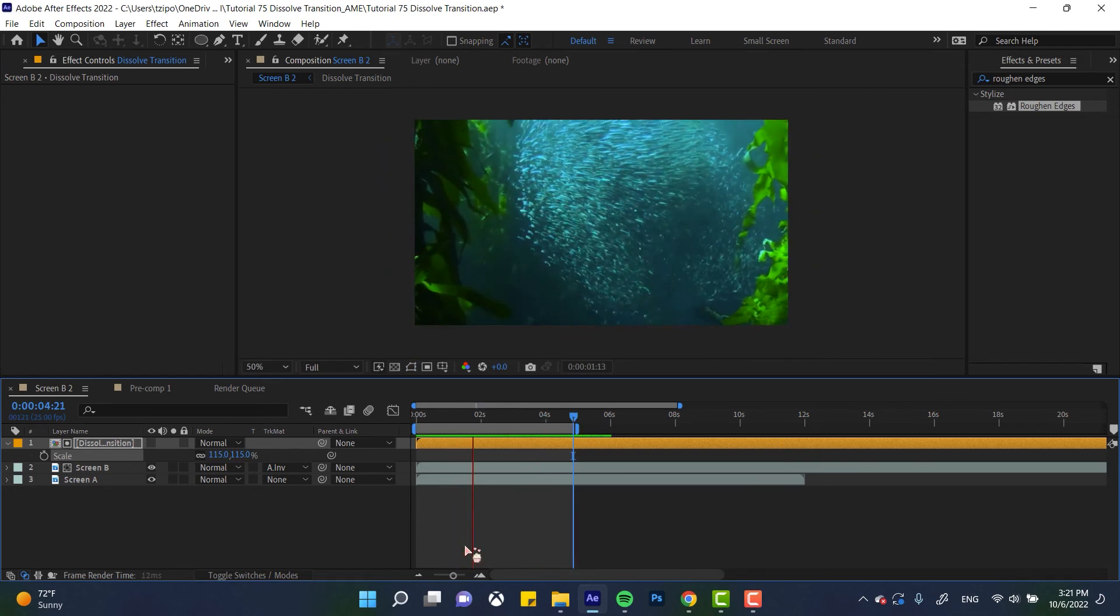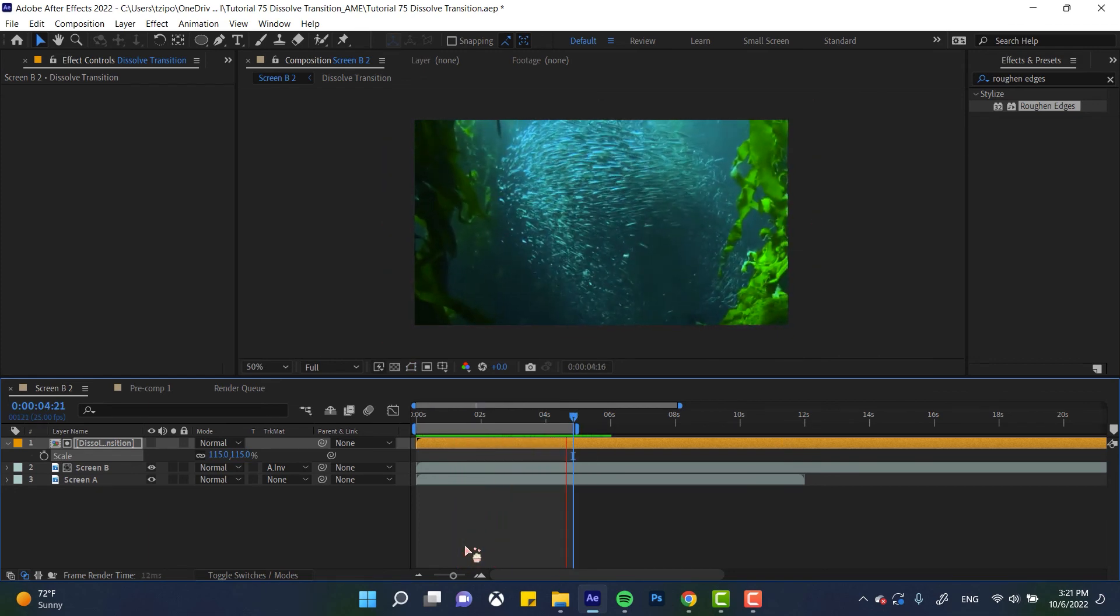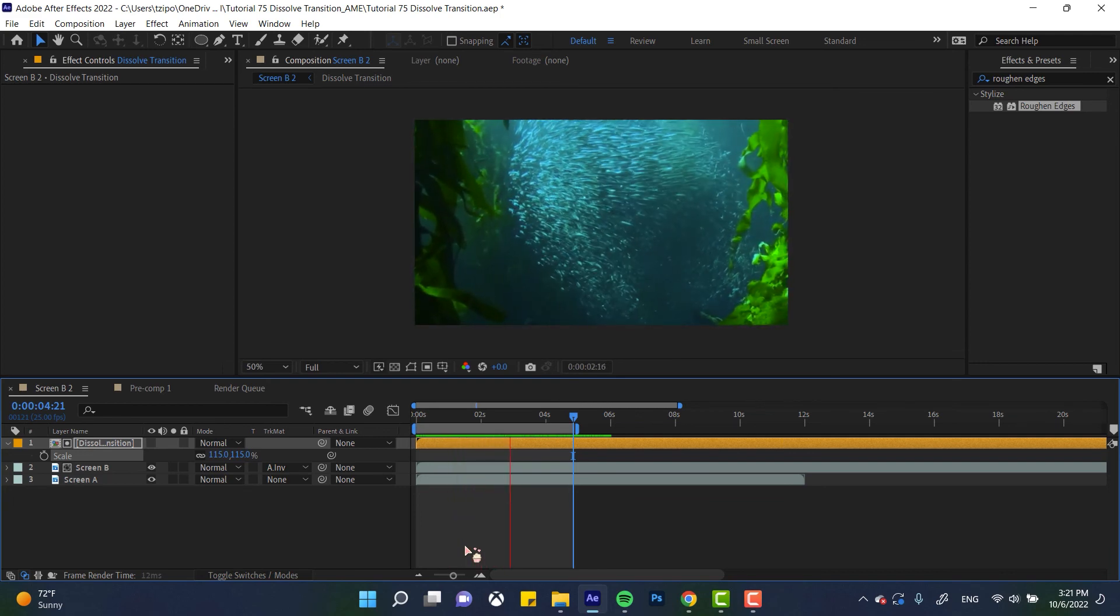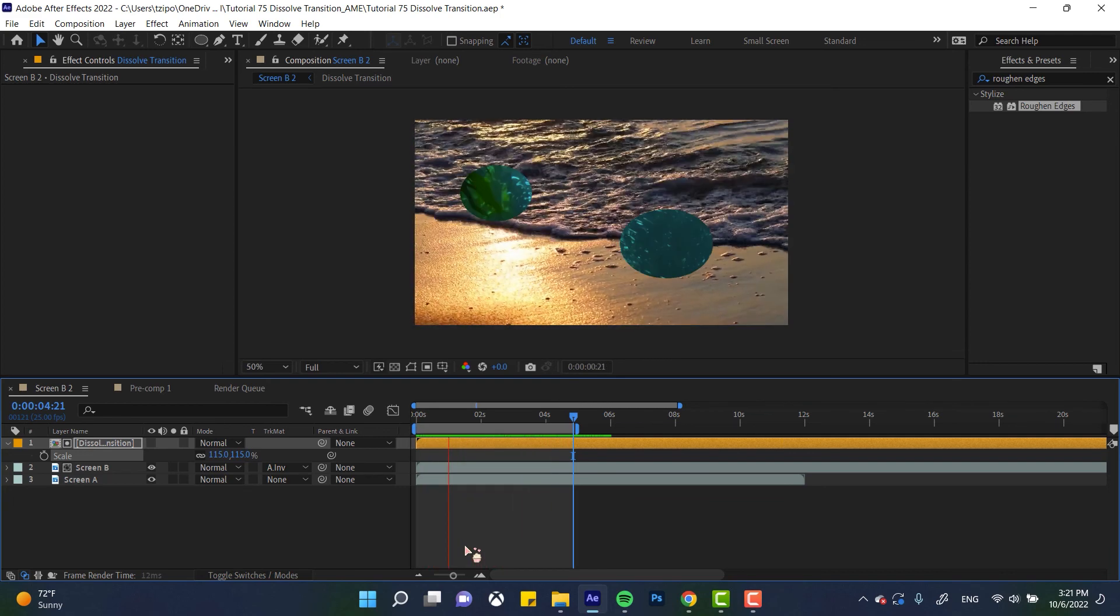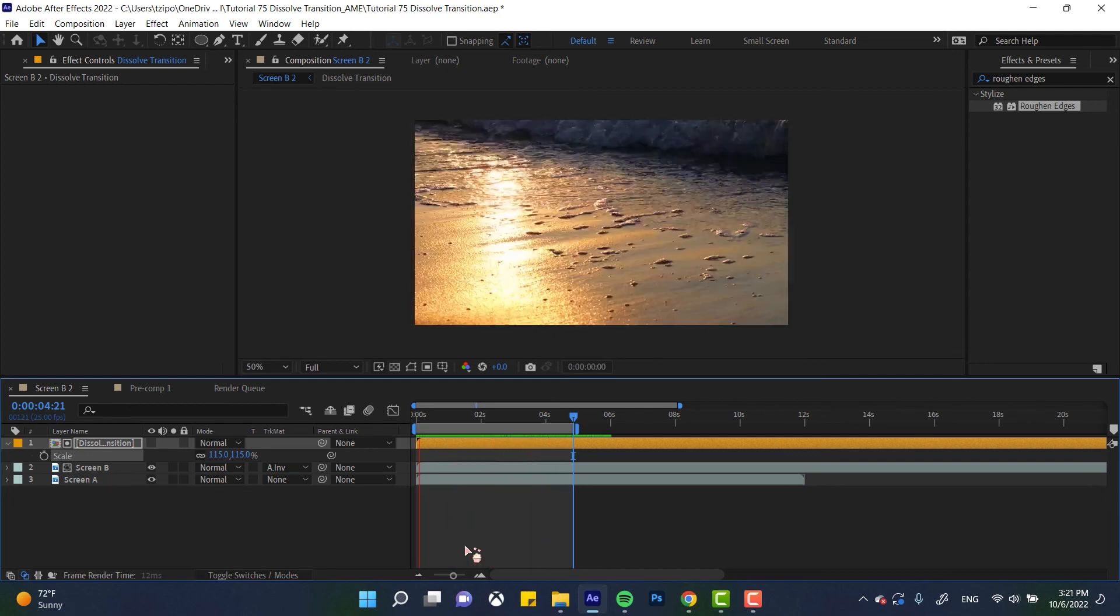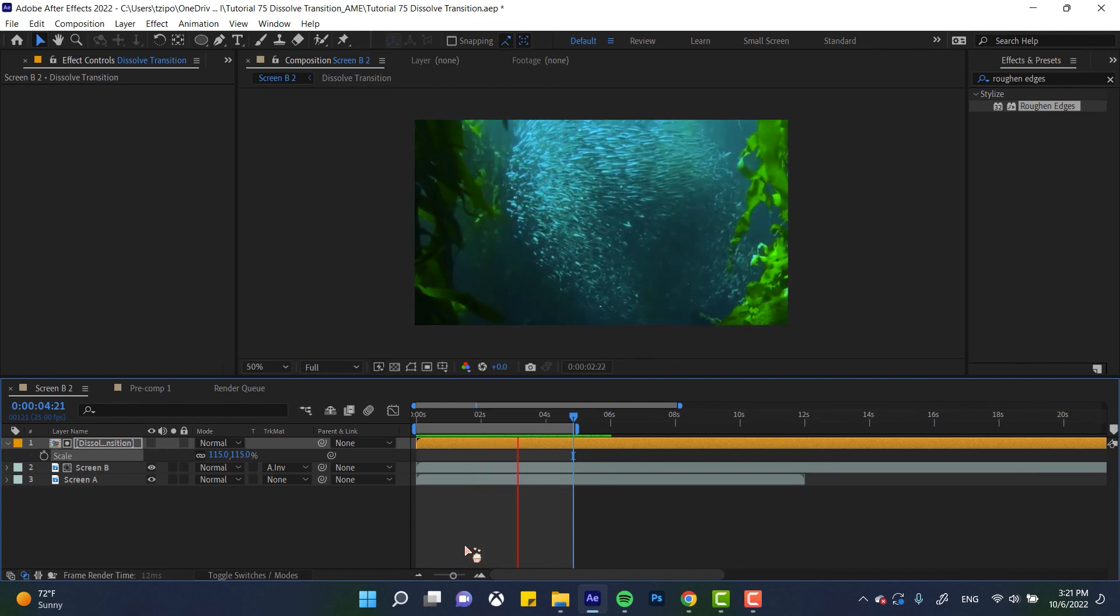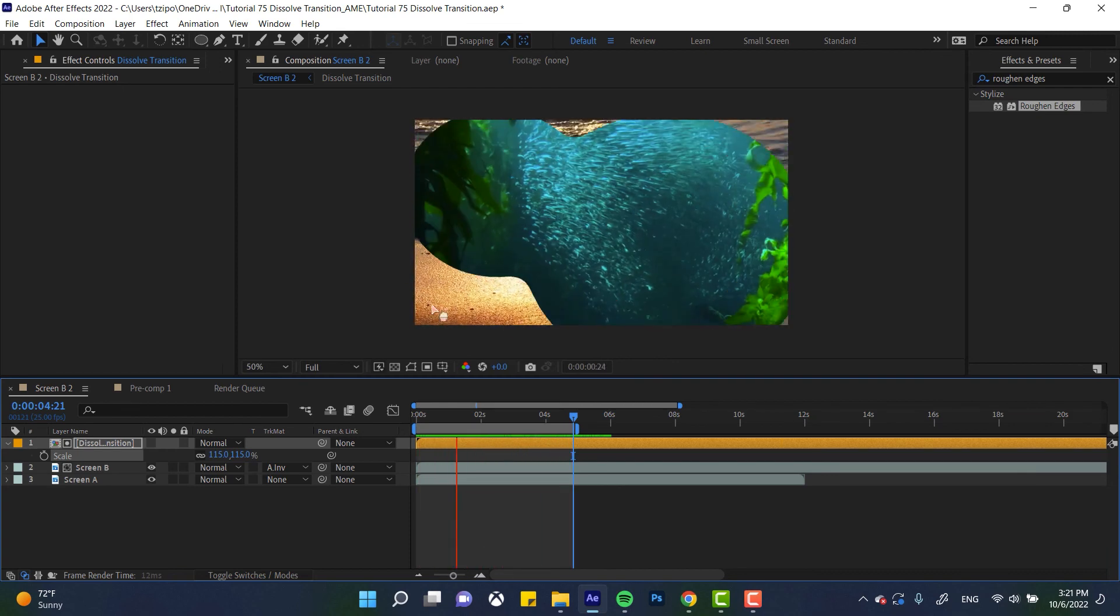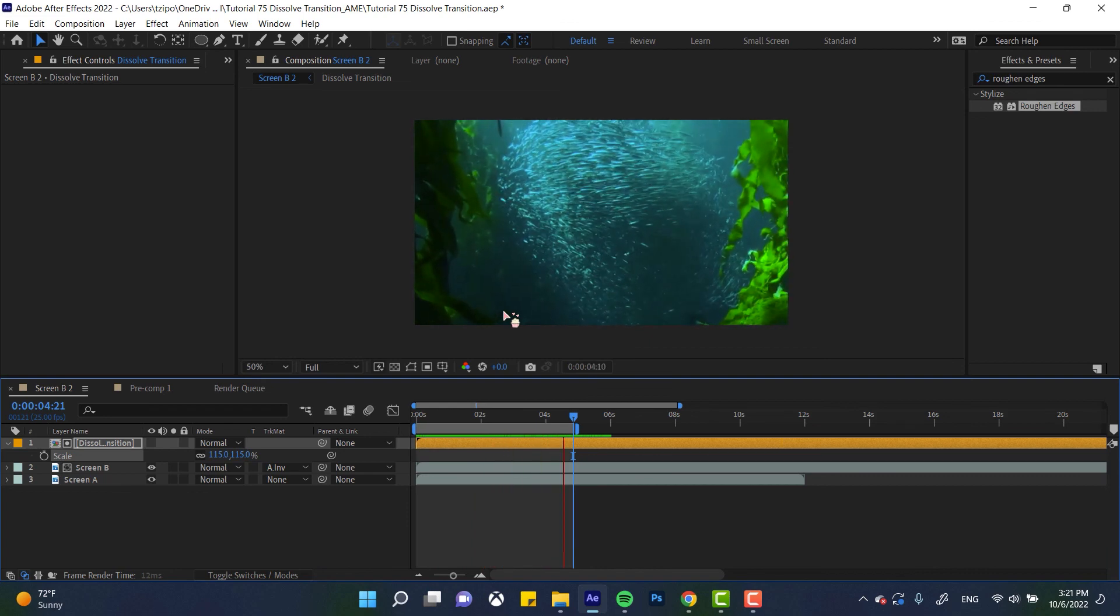So yeah, that's a dissolve transition. Perfect for any, like I said, urban or industrial theme project. Maybe anything like with chemistry or honestly liquid would benefit from this kind of transition. It's only two layers. So it's like really easy to replicate. So yeah, try this out with different shapes like diamonds or the echo effect. You can even make concentric circles by duplicating your dissolve layer a couple of times. That's all for this tutorial.